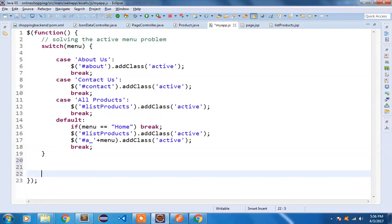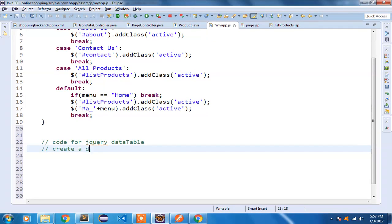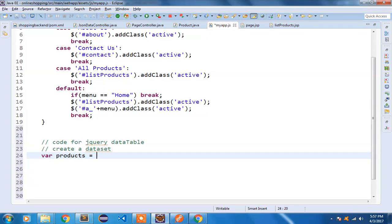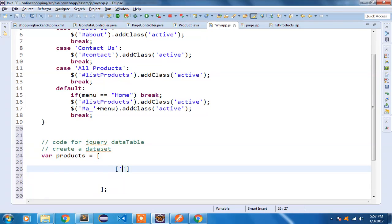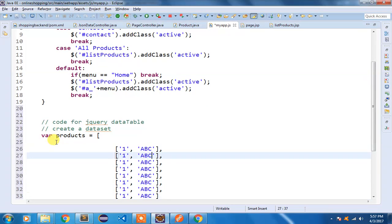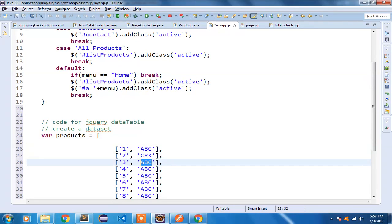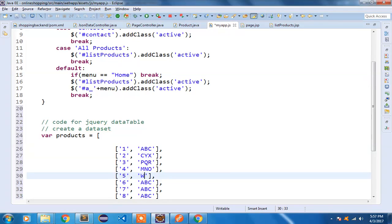I'm going to open myapp.js and code for jQuery DataTable. First, create a dataset: var products = []. This is how you create an array in JavaScript — it will have a collection of arrays. I have an id of 1 with product name ABC, then 2 through 8 with names XYZ, PQRO, MNO, WBB, CFG, HIK, and LM. So we have eight products, matching the id and name headers I set in listproducts.jsp.